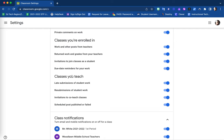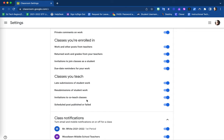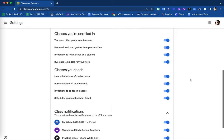Regarding classes that you are in charge of as the teacher, you do again have options to alter those notifications as well. Things like late submissions of student work, when students re-submit work, invitations to co-teach a class with another teacher, and also scheduled post published or failed assignments.